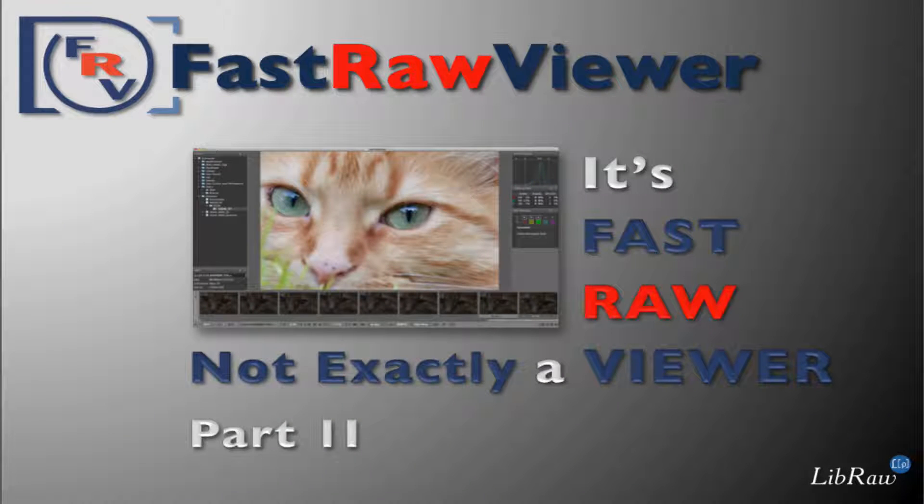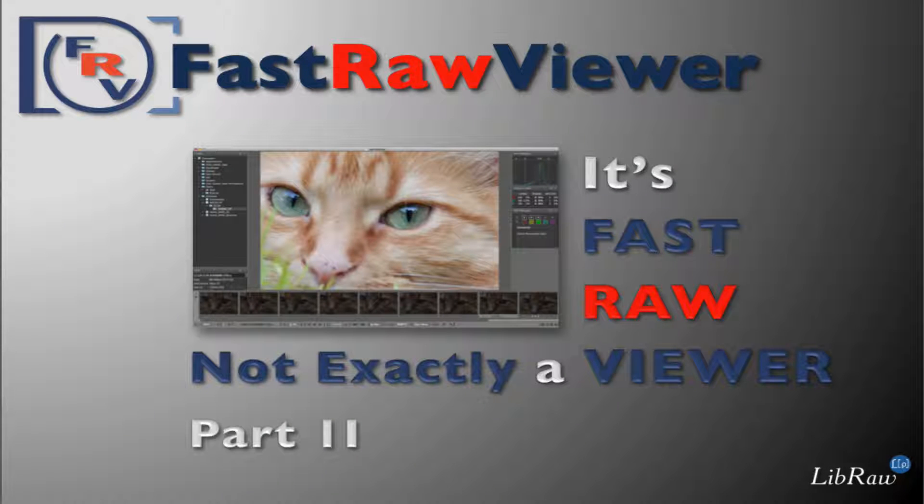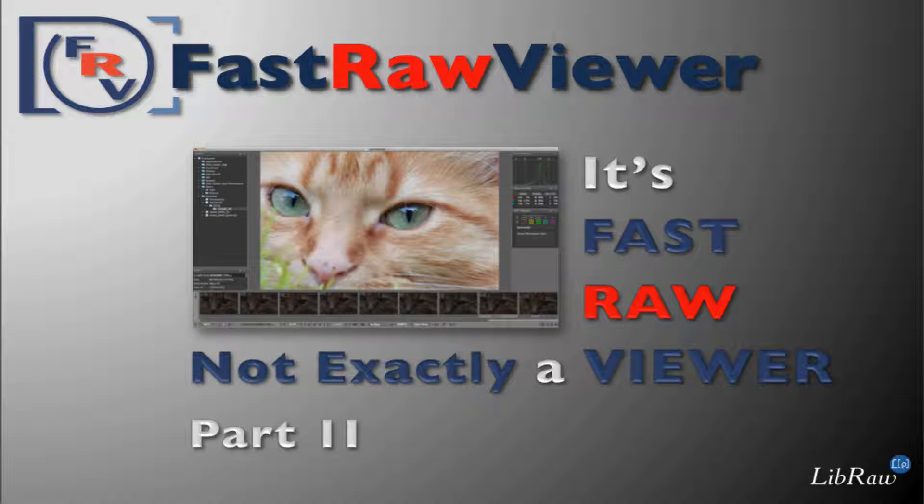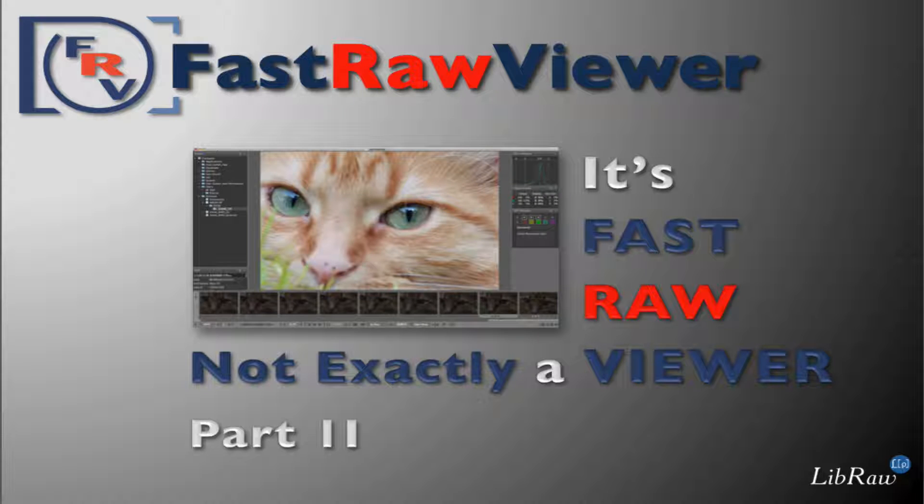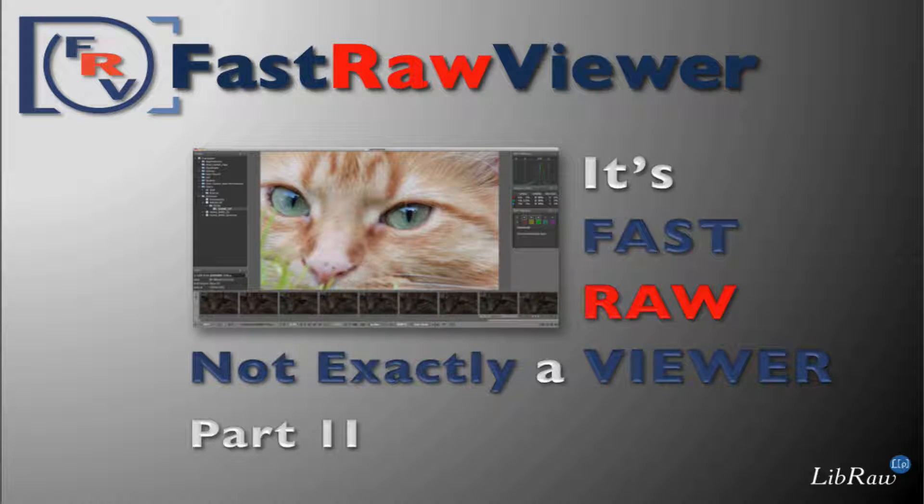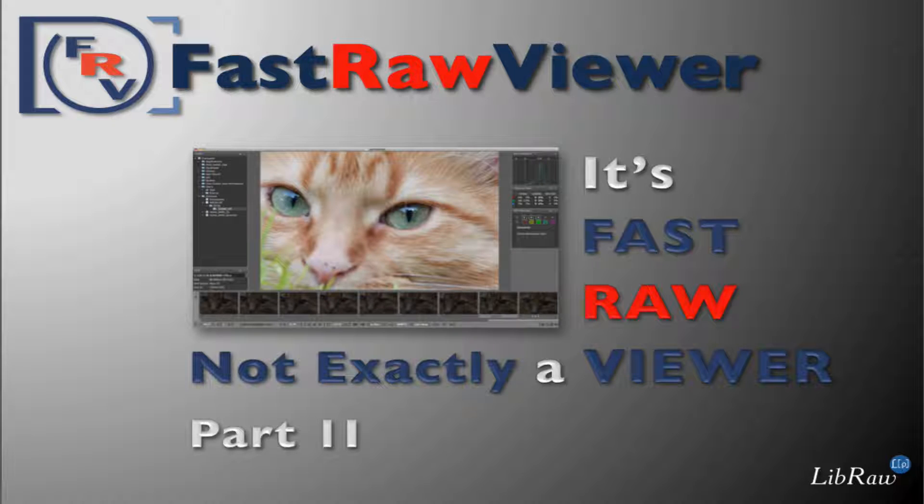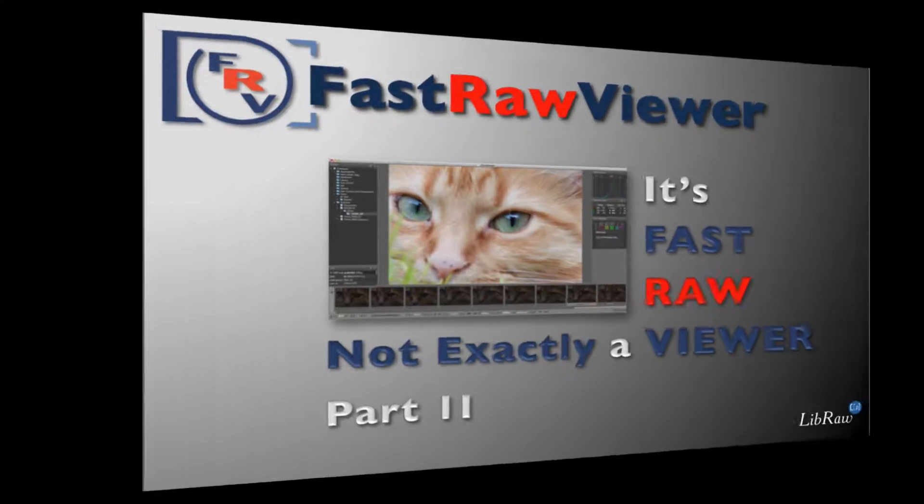In part 1 of these videos, we explained how a JPEG is not very useful for trying to sort raw images. Here, we will go a little more in depth and show you several more examples. We'll show you just how much an embedded JPEG or an Adobe generated JPEG can trick you when you're trying to pick one shot out of a series.